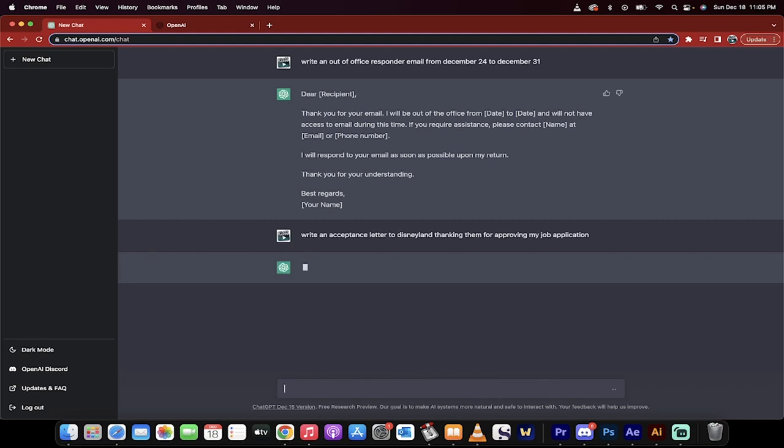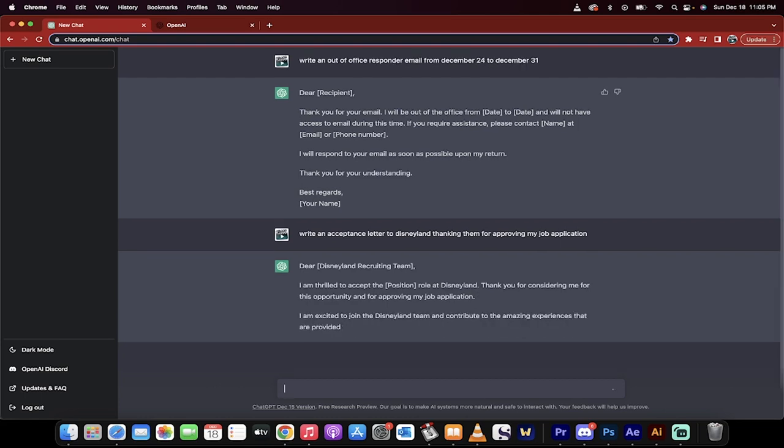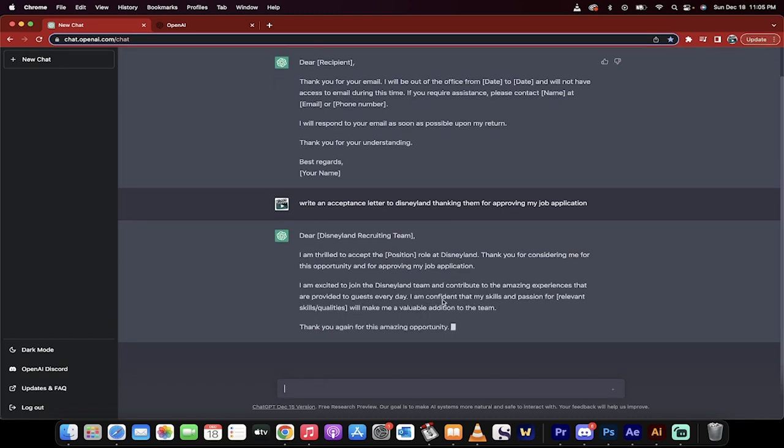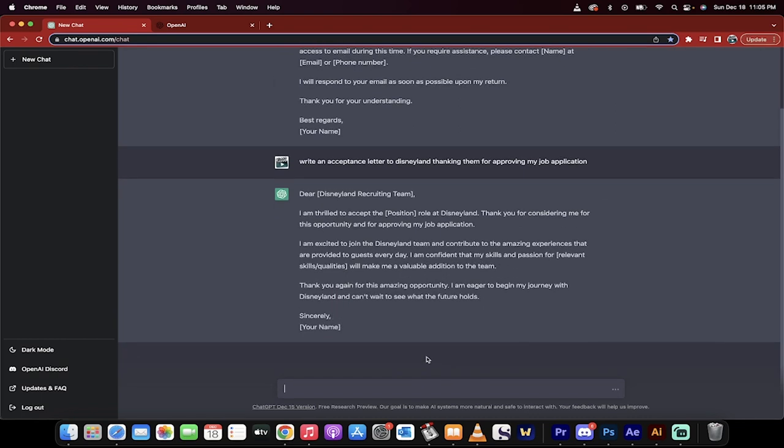I mean, you can just go nuts with it, right? Here we go. Dear Disneyland recruiting team. I mean, it knows enough to do that. It's amazing. Look at that. I'm thrilled to accept the position. You would just take this out and put the position title in there. Thank you for considering this. I'm excited. Thank you for the amazing opportunity. Sincerely, my name. Bang. Done.